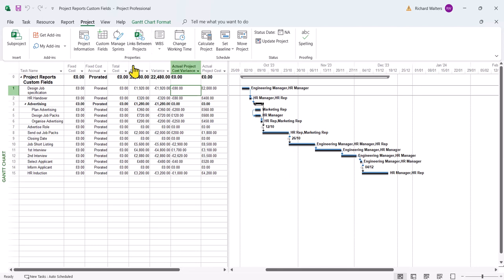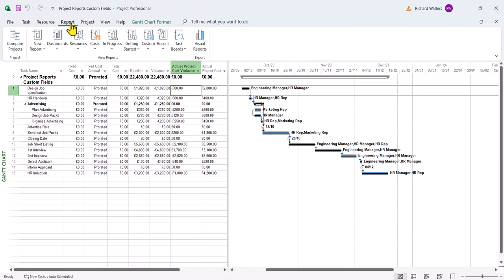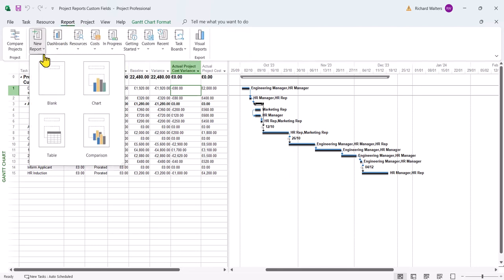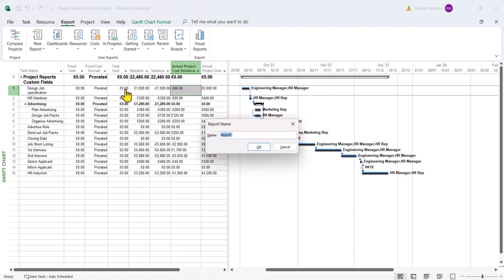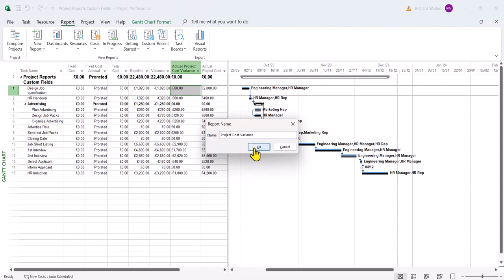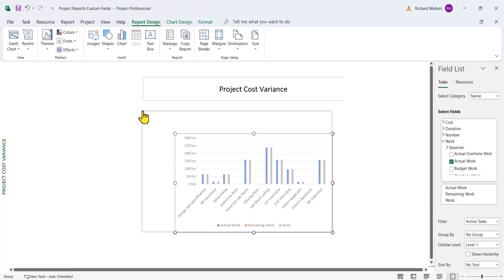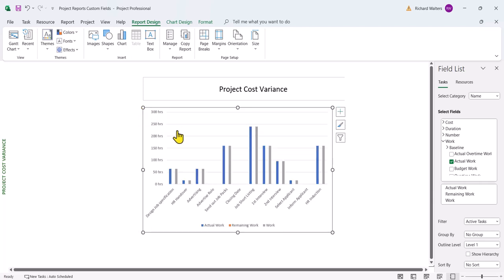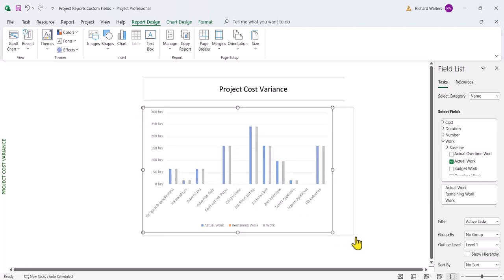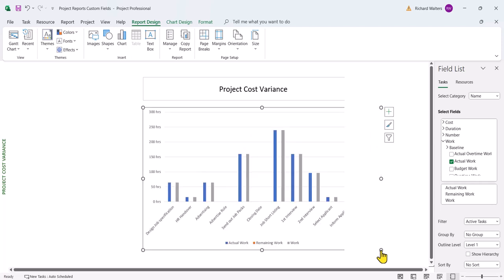So to do this we can go to the report tab and we'll go to new report and we'll just choose a chart. We can always modify this and then call it project cost variance. Project gives you a chart. Now it just gives you a default chart with fields it thinks might be useful. We can resize the chart and right now what it's given us is not what we want.